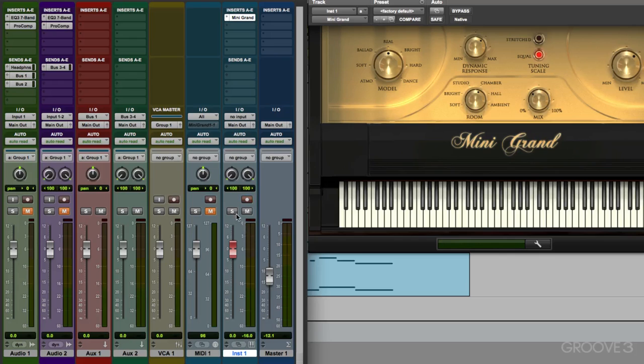And again, it has solo and mute, which is for the audio side, right on the channel. So that's an instrument track.